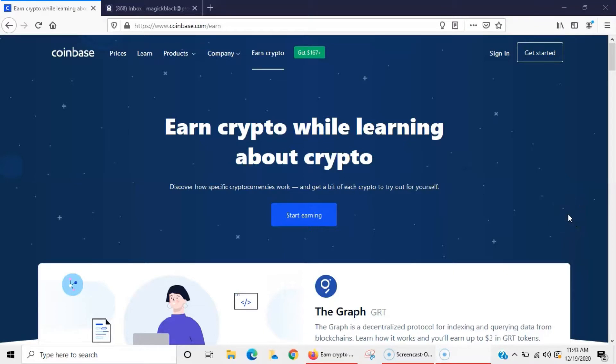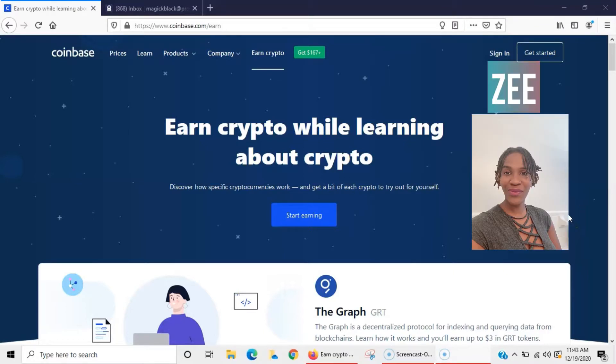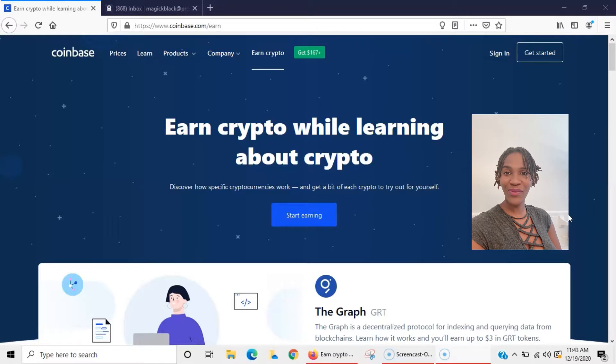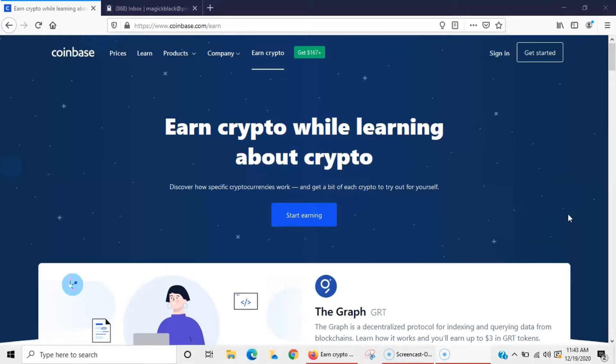Hey everybody, it's your girl Z here coming to bring you another value video. Super excited to be bringing some more crypto to you guys. It's been a while since I've done a crypto video, but in this video I'm going to show you how you can earn crypto.